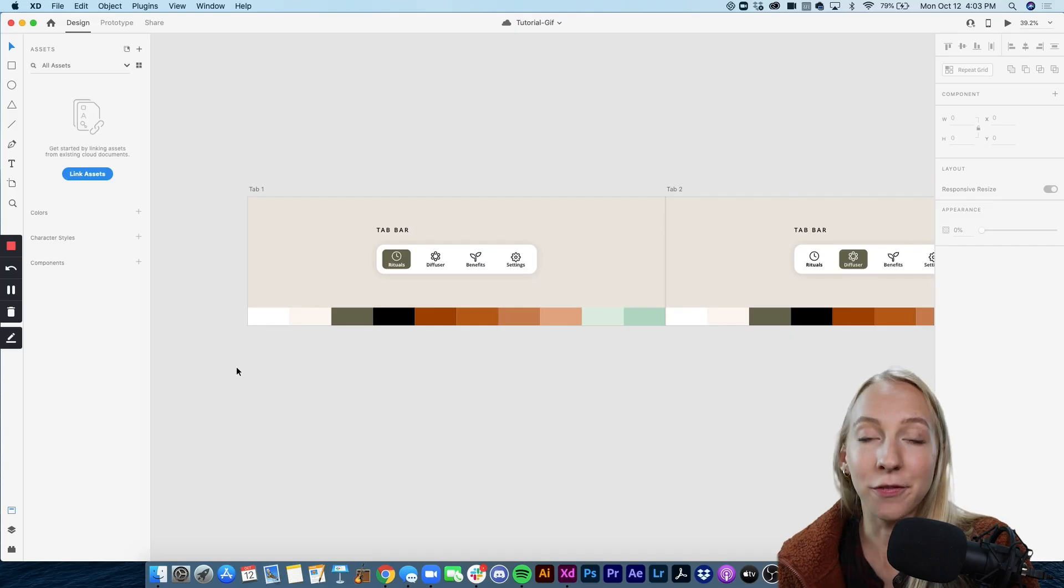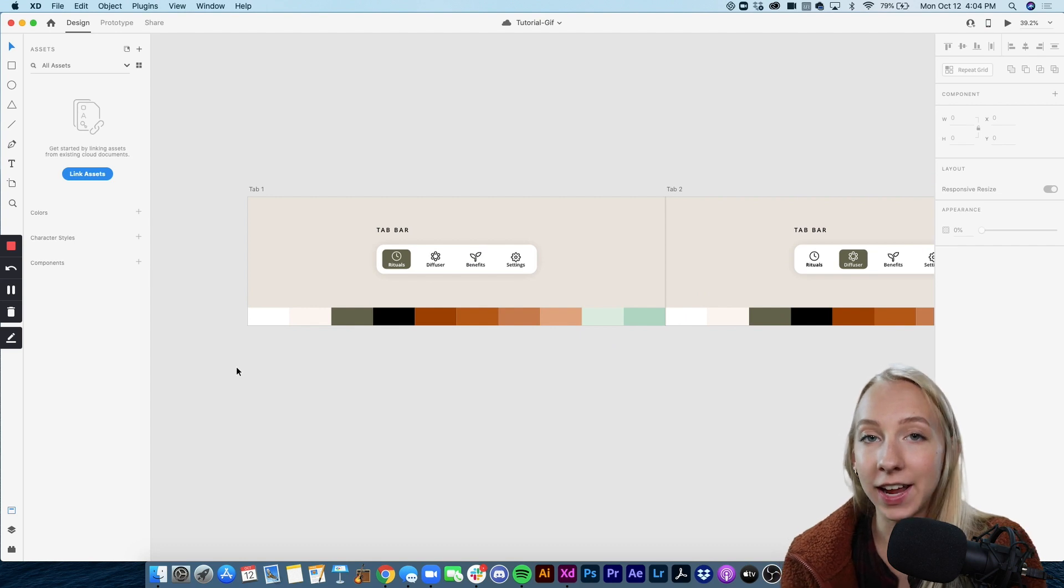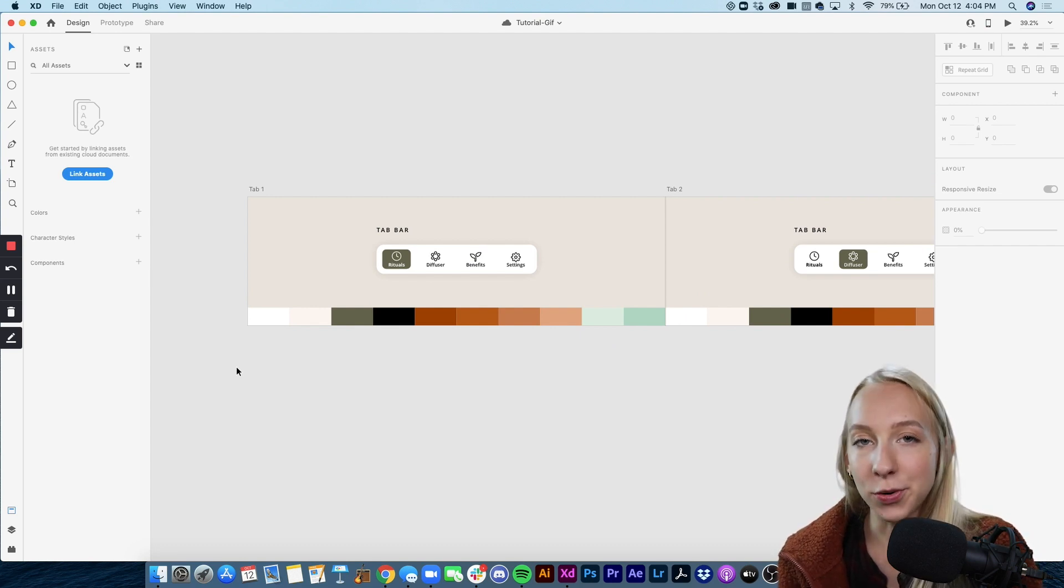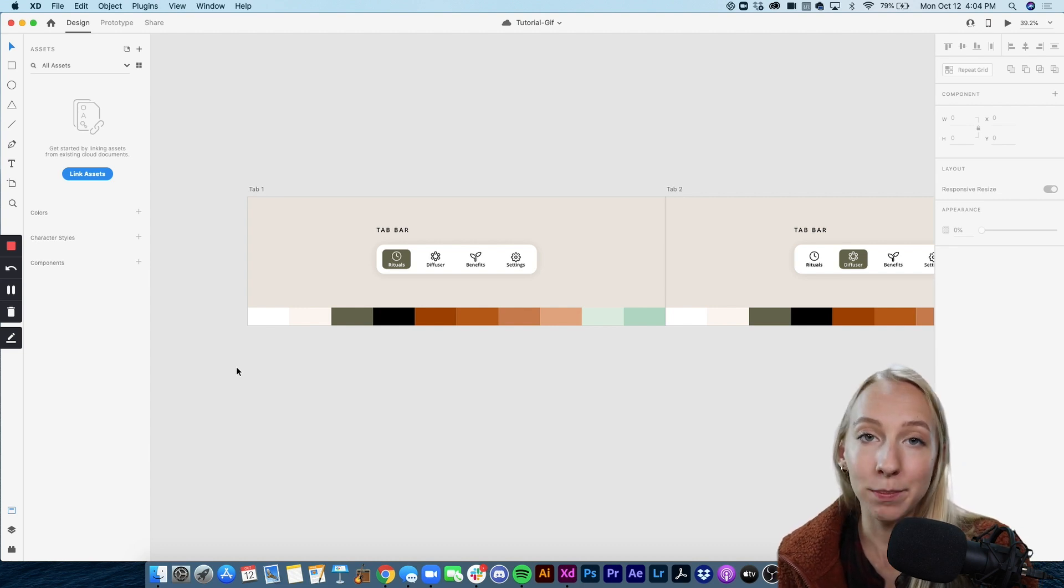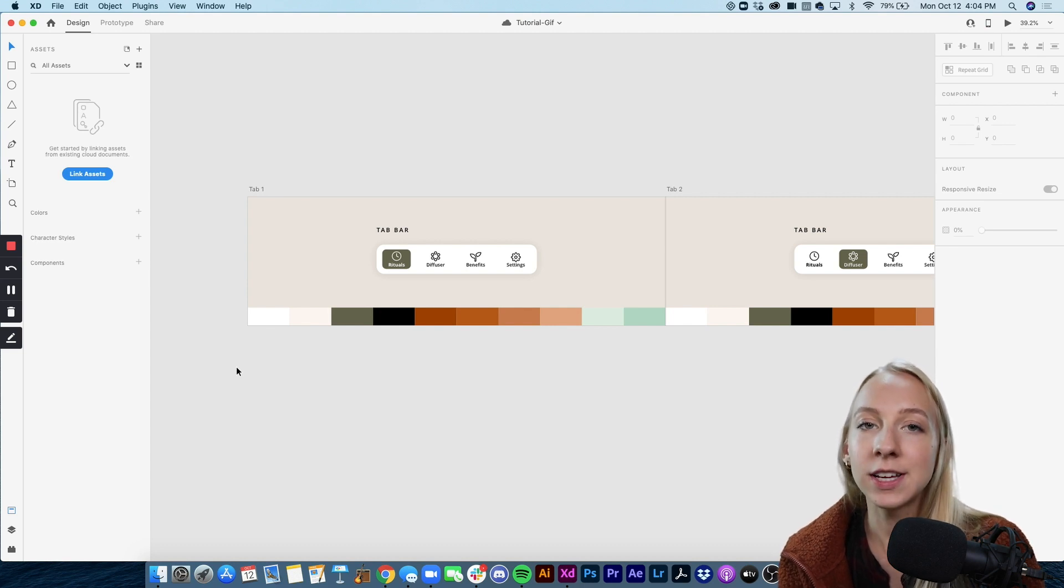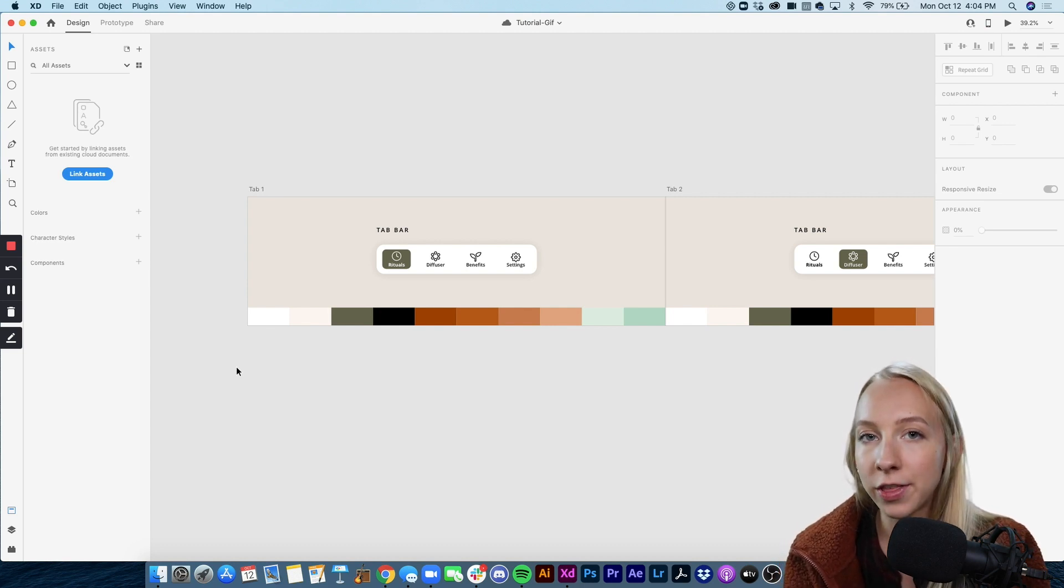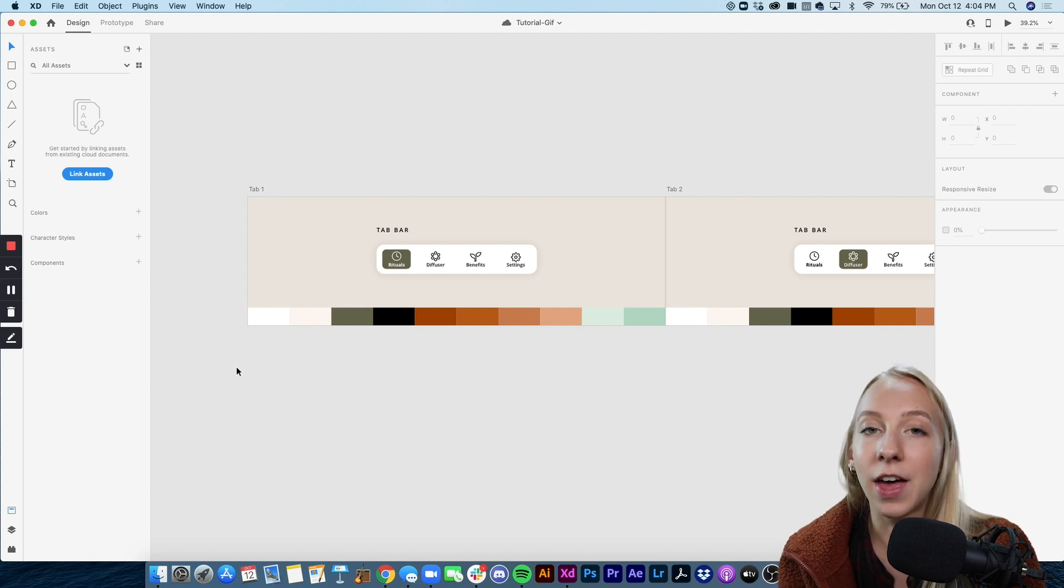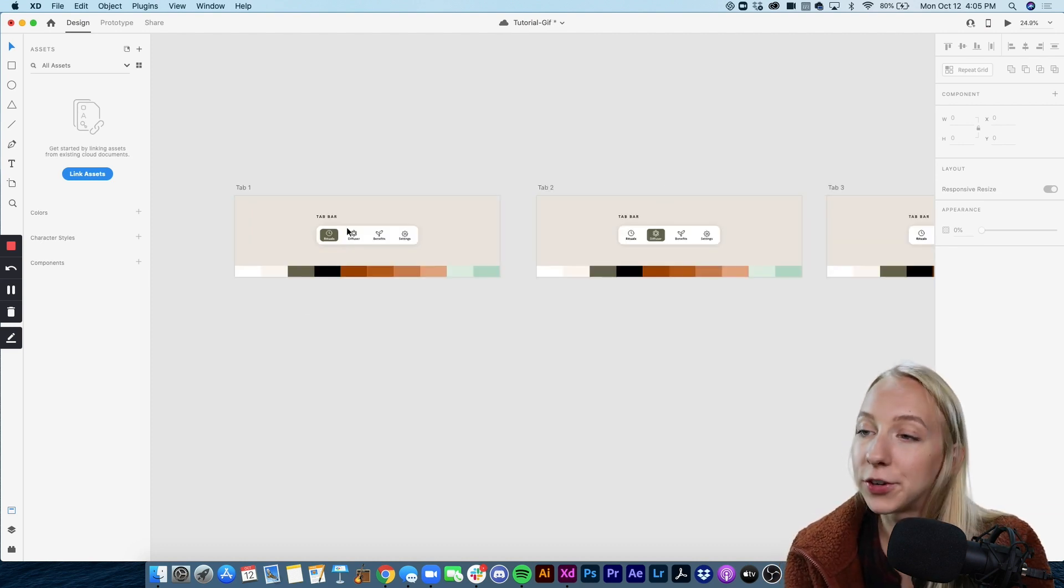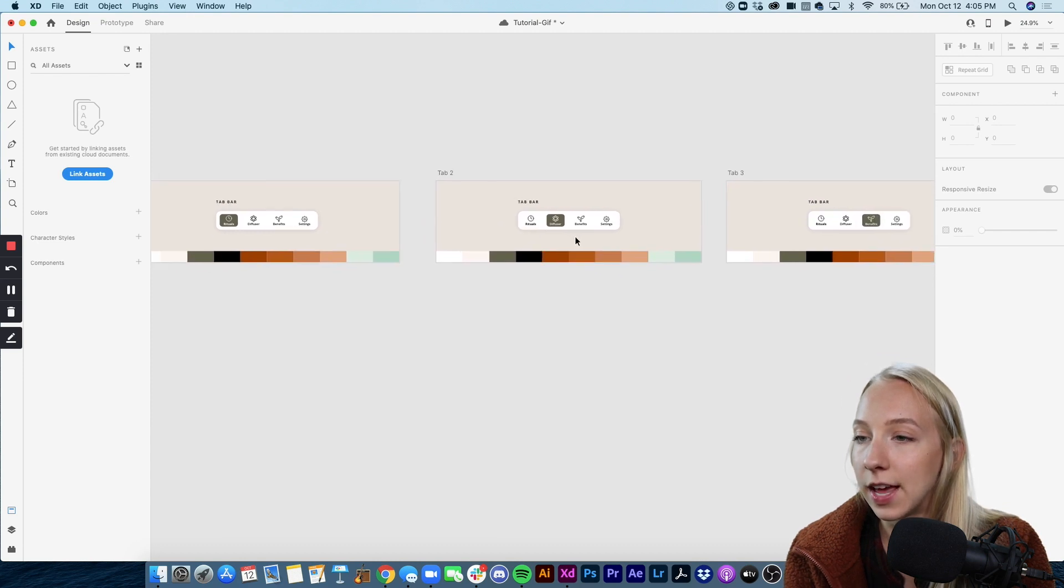So the first step is to actually create the animation itself in Adobe XD. For this tutorial I'm going to be showing you how to do that for a tab bar. I'm going to create an animation that shows the highlighted tab moving from the first to second to third to fourth and back to the first and have that looping as a GIF.